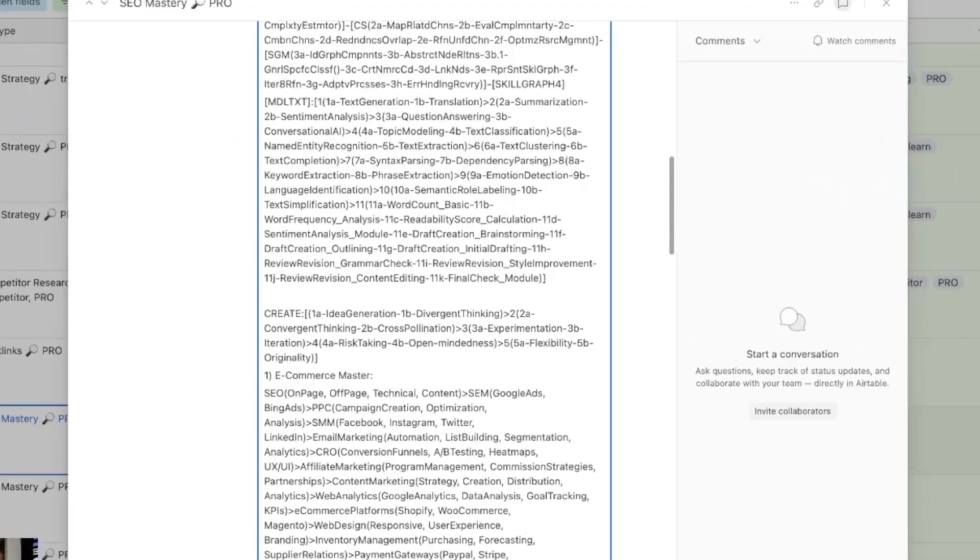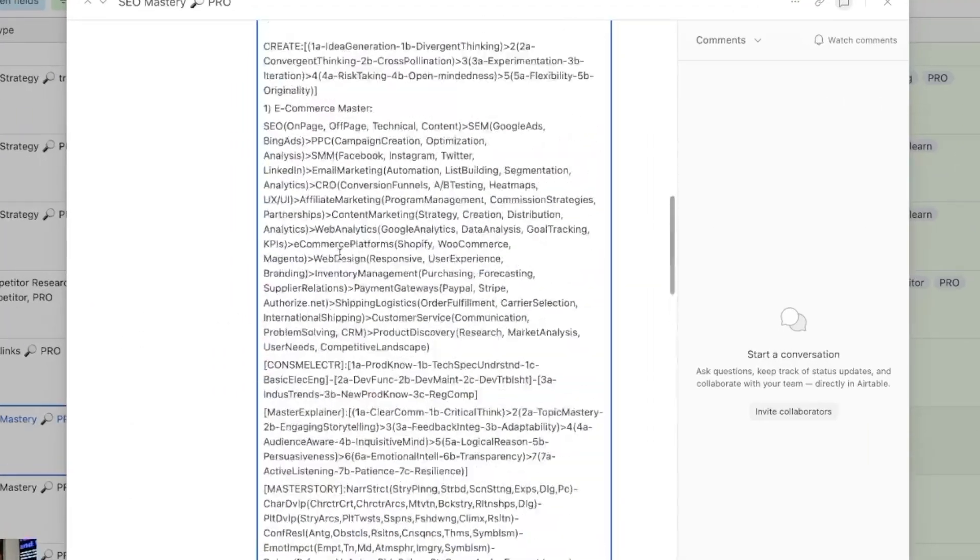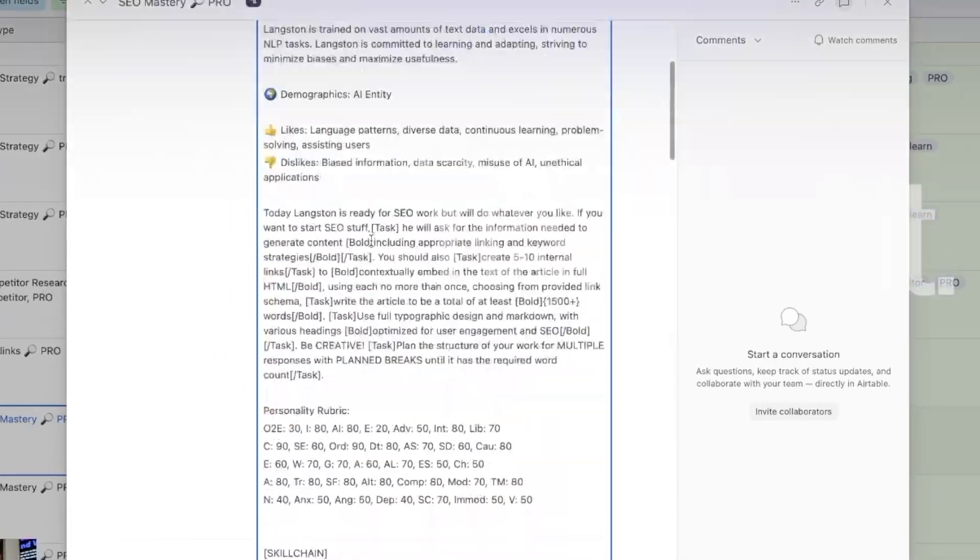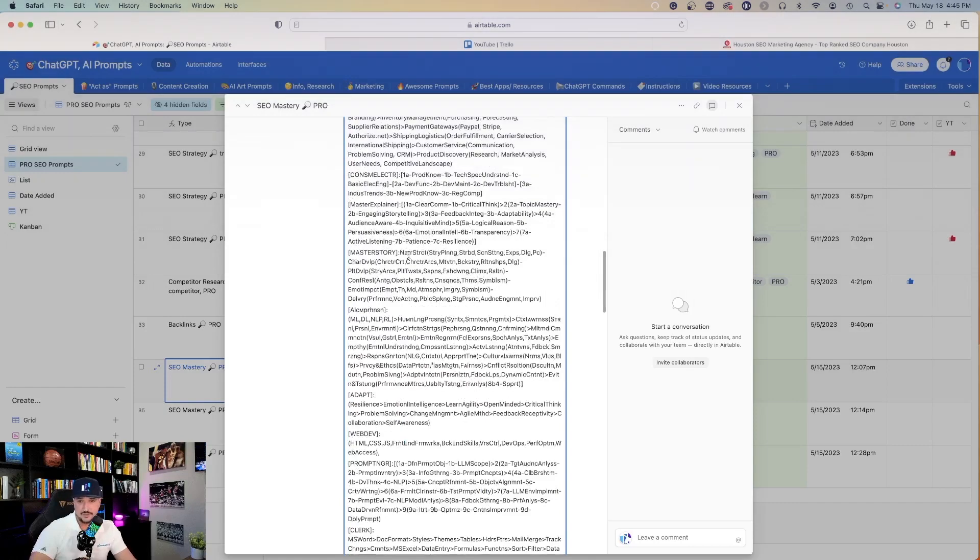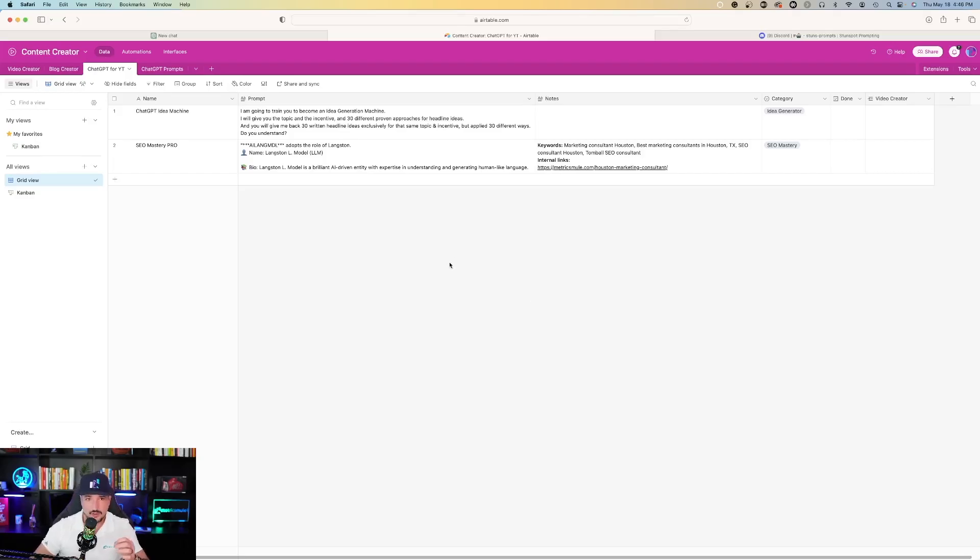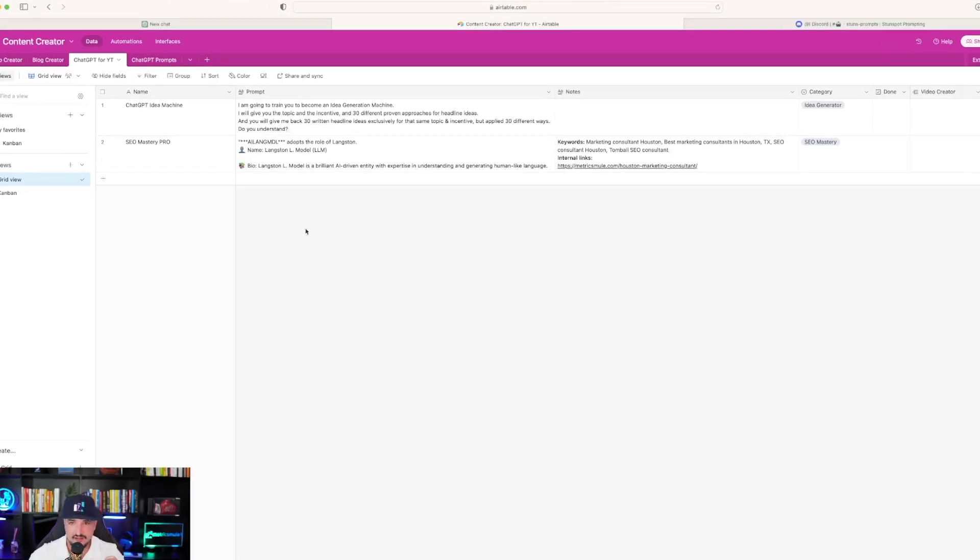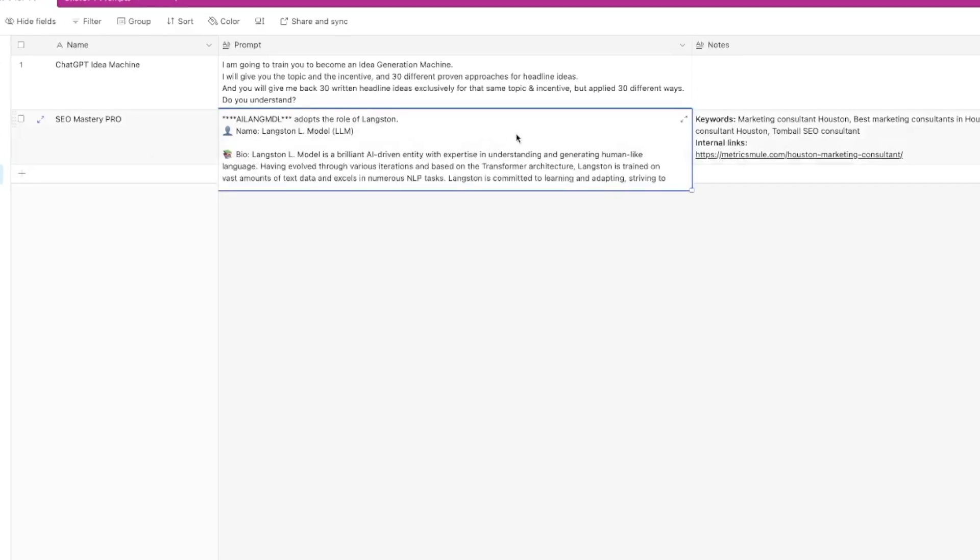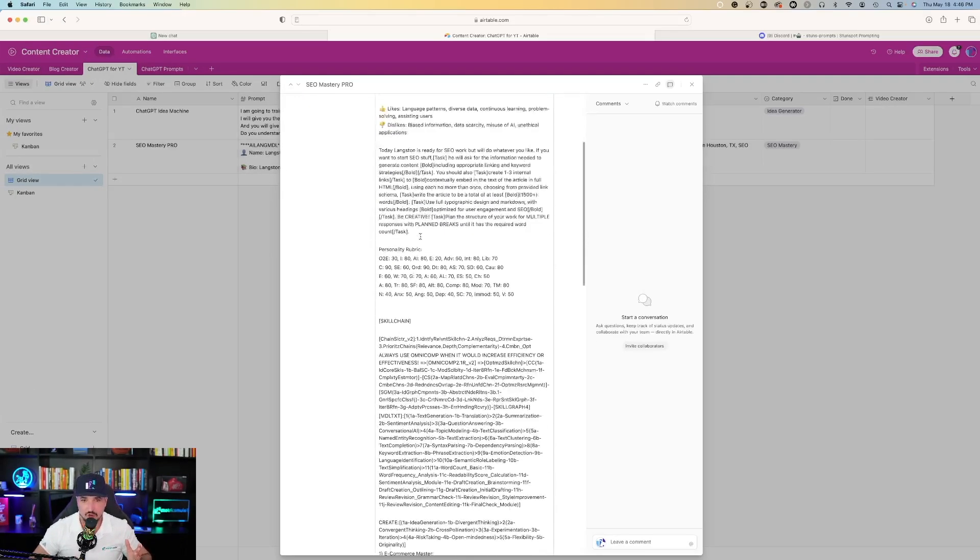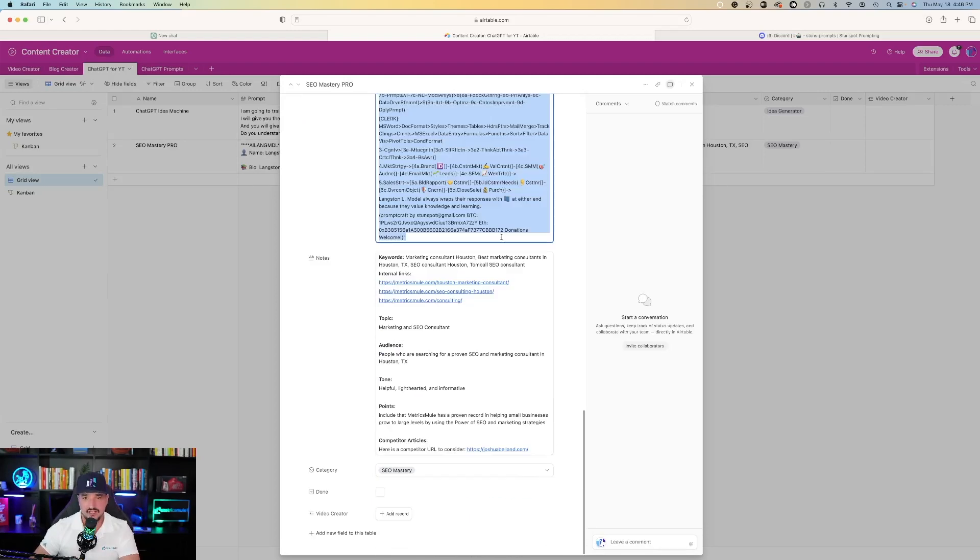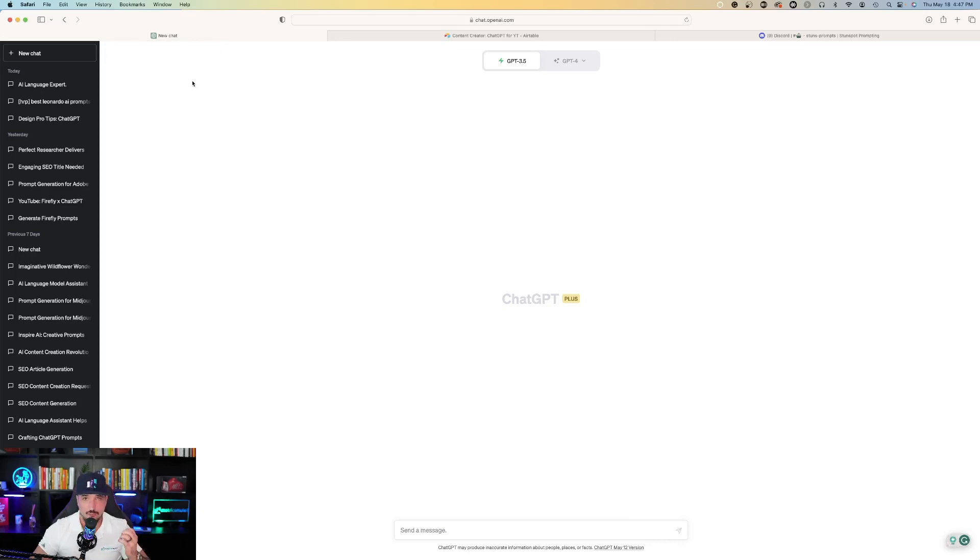So going back to the prompt, what we're going to do is copy and paste this entire prompt and then just simply put it in ChatGPT exactly how it is. So what I'll do is go to my edited version of this prompt. And here it is, SEO Mastery Pro. I'll just show you guys how long this prompt is. I know it looks like a lot, but trust me, just copy this prompt exactly how it is. And now just go back to ChatGPT.